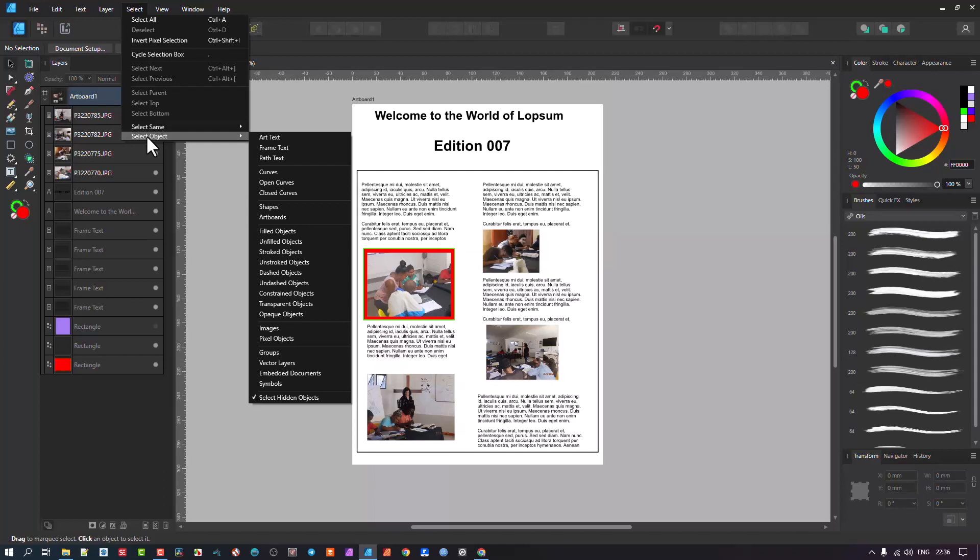Now, you can experiment with it. Maybe you want to multiple select only shapes or artboards or filled objects or so forth. If you look here, you have multiple options.